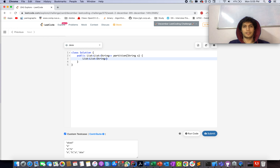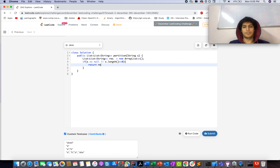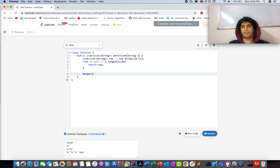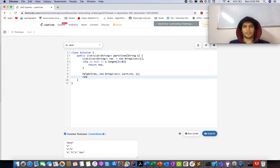Let's code this up using a typical backtracking approach. We declare a result variable to store the output. If the string length is zero or null, we return an empty result. Then we call a helper method, passing the result list, the current list of palindromic strings, and the input string S, then return result.